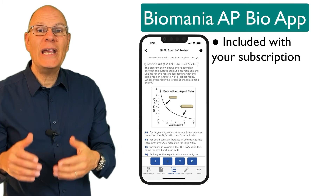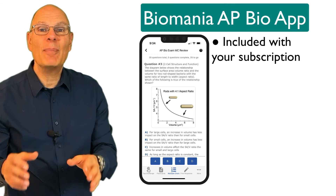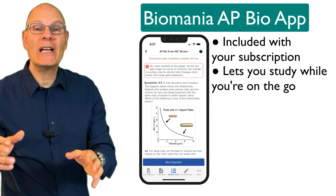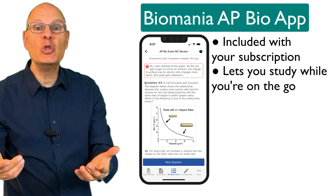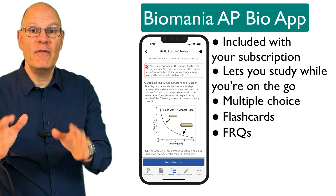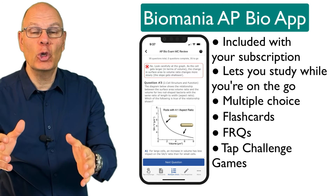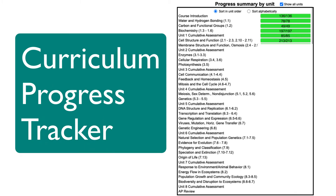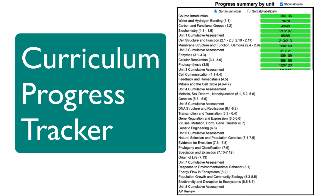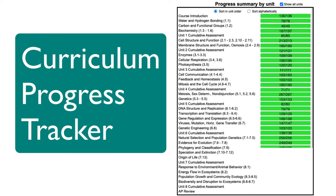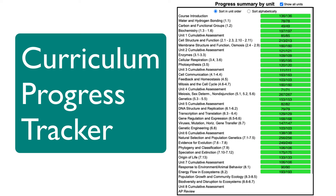Our Biomania AP Bio app lets you study while you're on the go. It gives you access to a huge portion of the study resources and content available on learn-biology.com. Our curriculum progress tracker helps you stay better organized so you can focus your study time on the right areas.